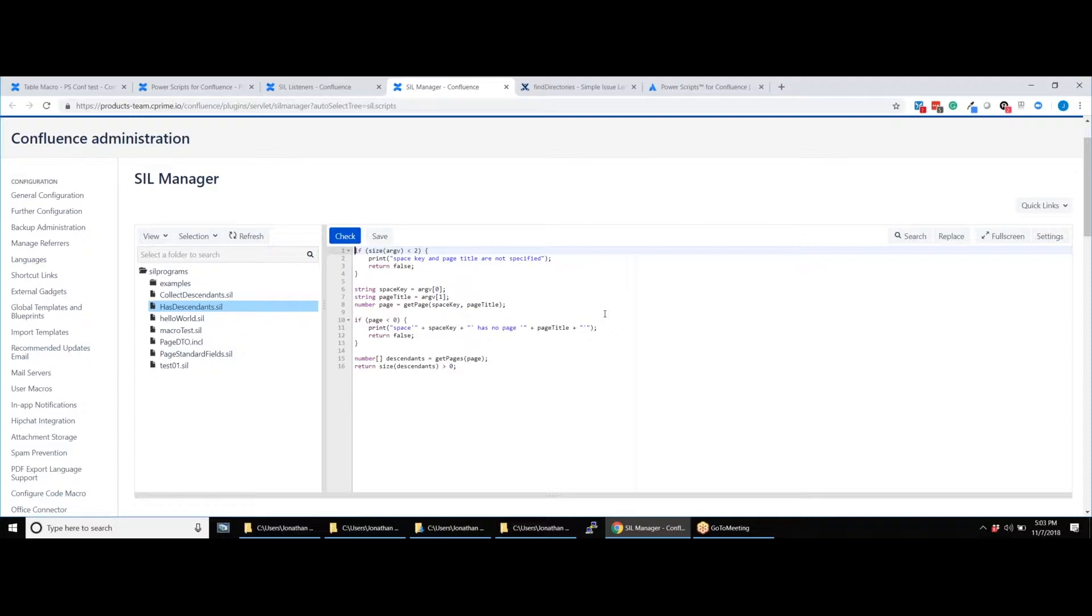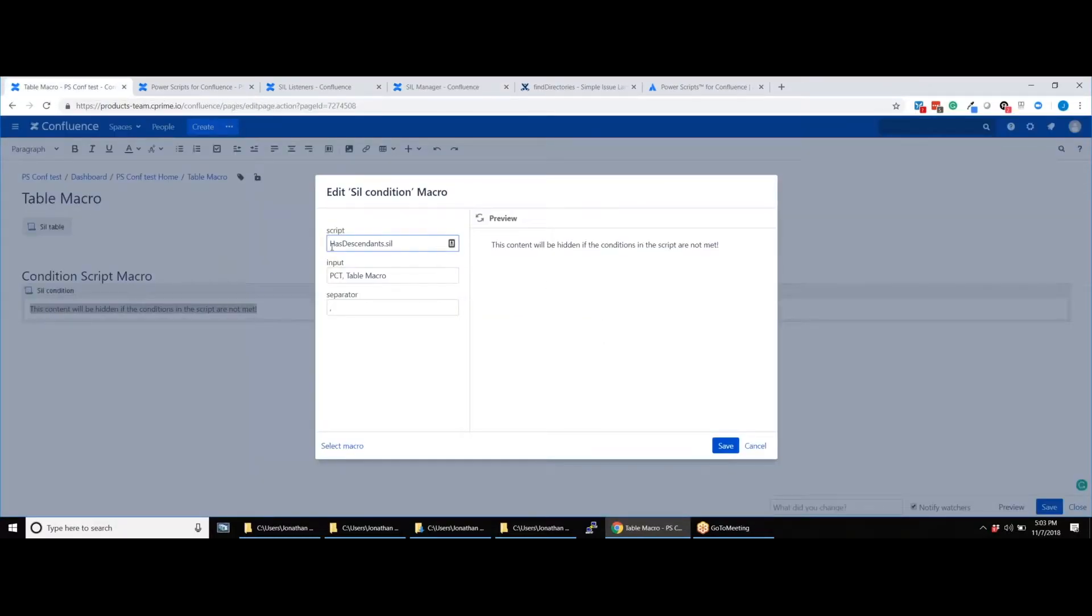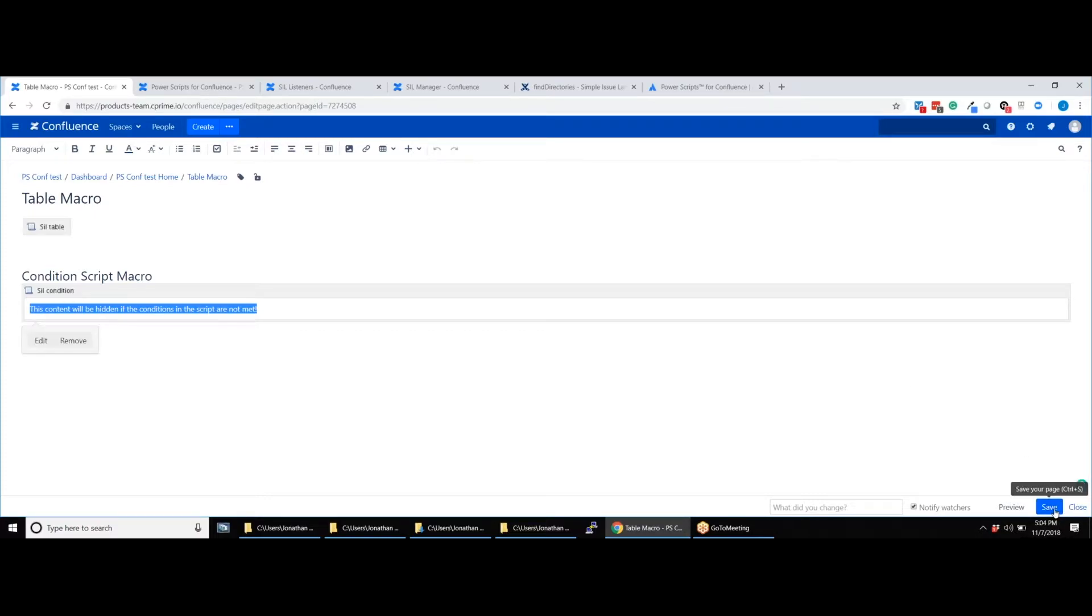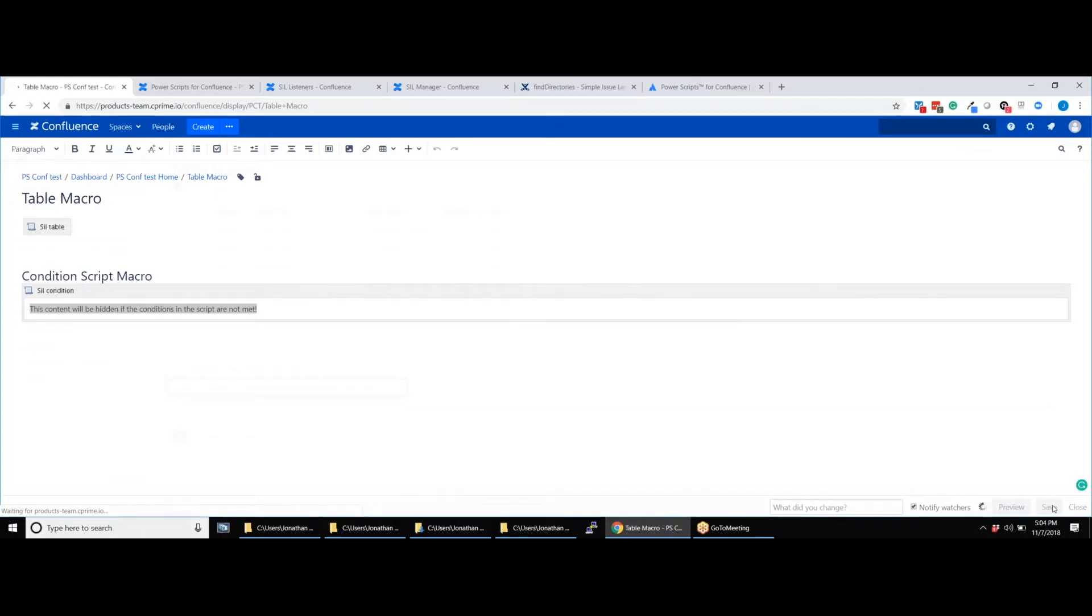Our script says that if the page has descendants to display the message, this content will be hidden if the conditions in the script are not met. We are now inserting the condition script into the condition script macro. After pressing save and running the script, you can see that the text is showing up so the condition has been met.